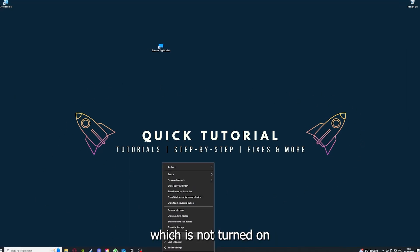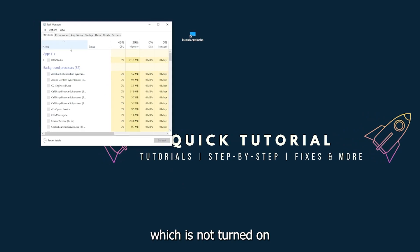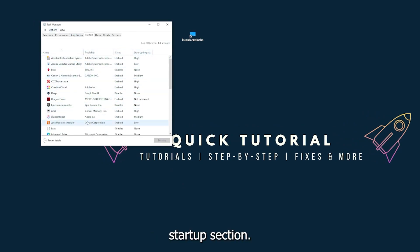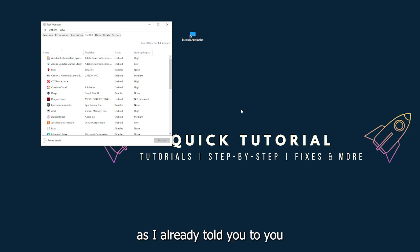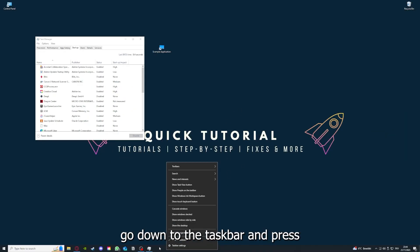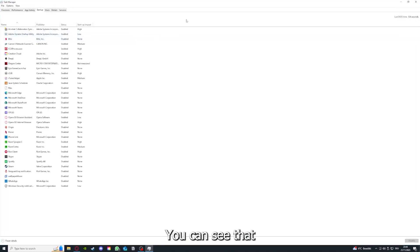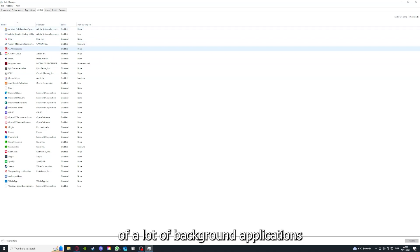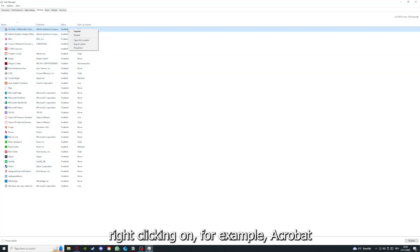Make sure nothing is turned on in the startup section in the task manager. As I already told you, go down to the taskbar and right-click, go to task manager.